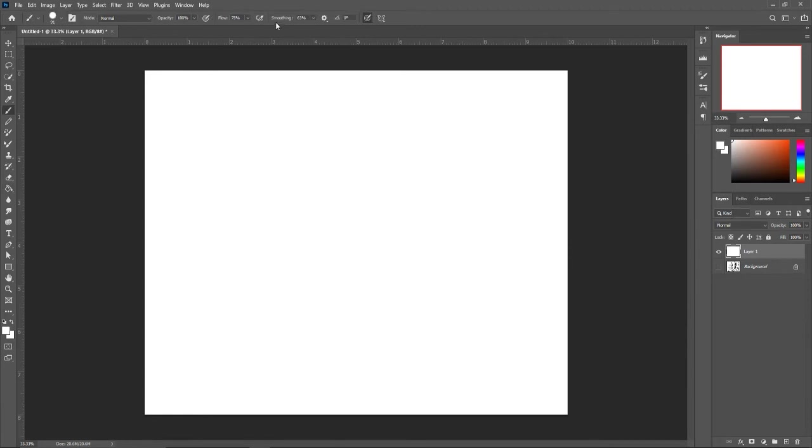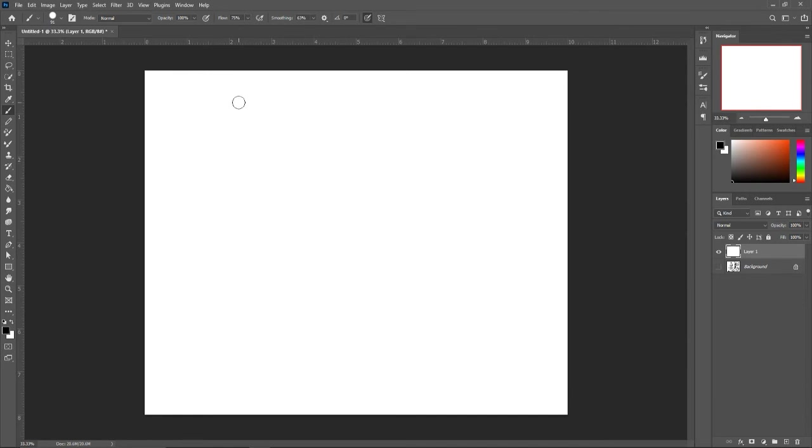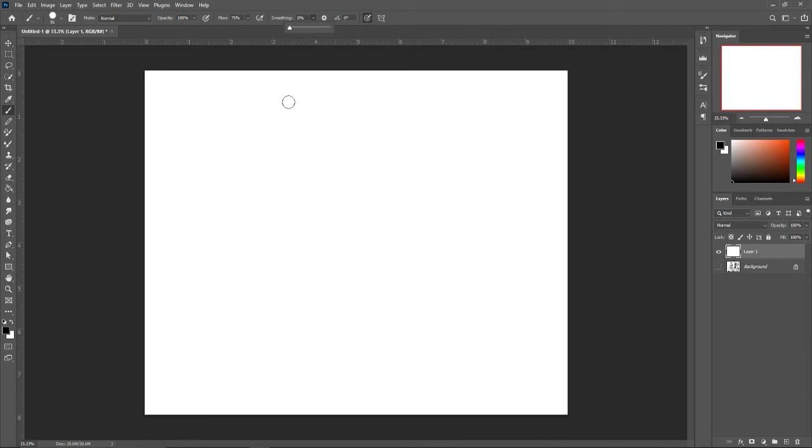So now once I've chosen all of this, we have more stuff to talk about. So we are going to skip over the flow for now, but that's essentially how much something comes out of the brush. It's a little hard to explain, so I'm going to skip it for now. And then the smoothing, I also really like to use. So this helps you out if you have a little bit of a shaky hand. So if I have no smoothing on,